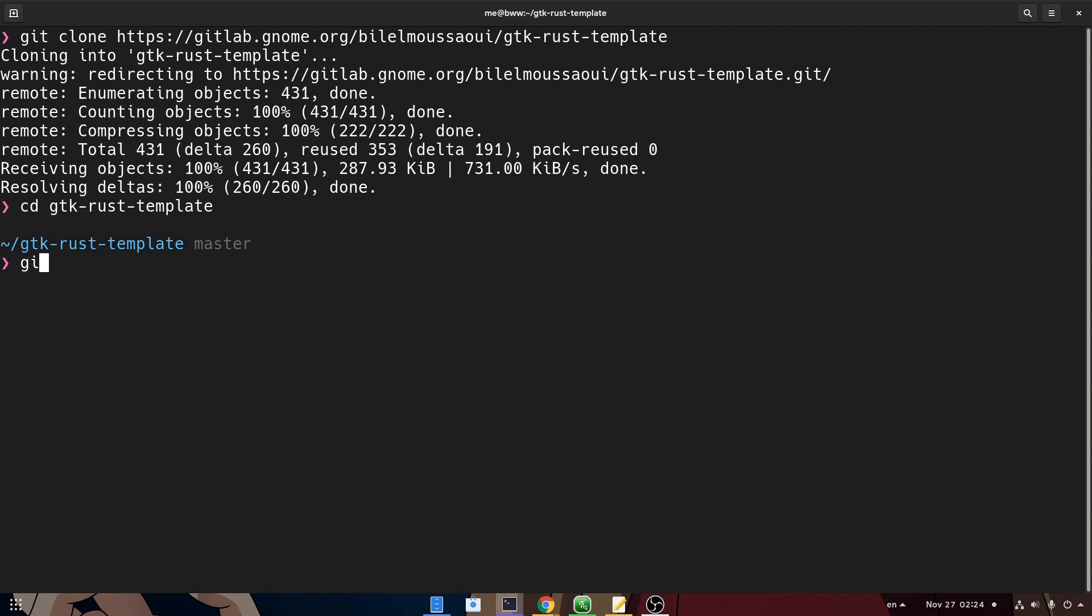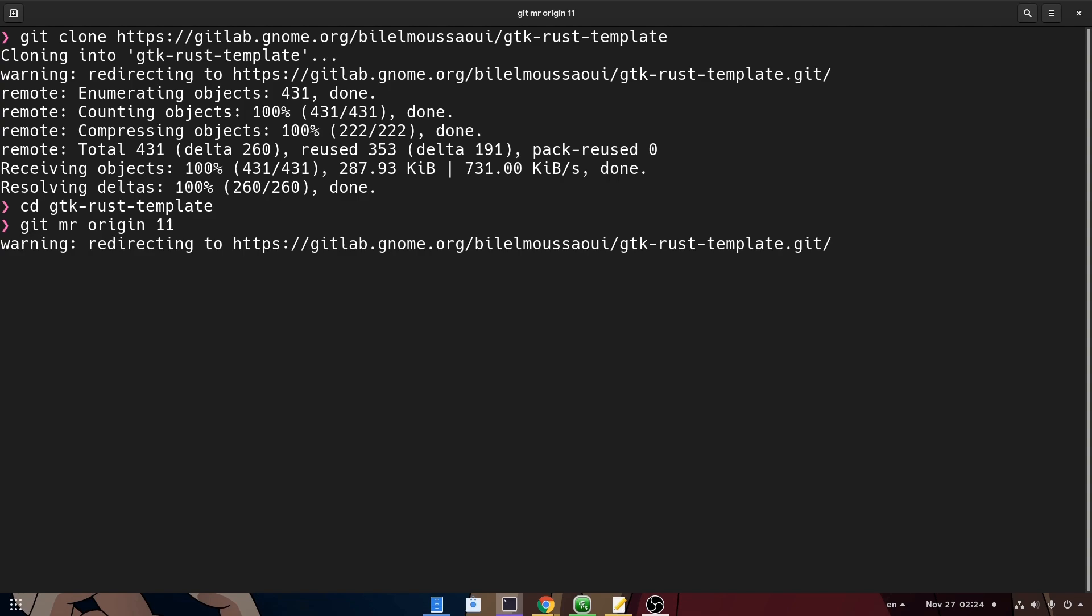Speaking of my amazing GitLab skills, check out how I'm merging a pull request from a different remote. Cool, huh?